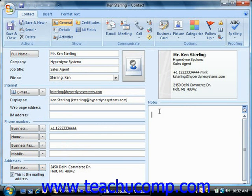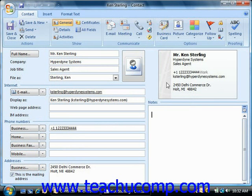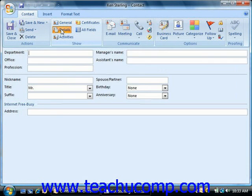Then in the notes section, you would enter any generalized notes, and you can see the information appear in the business card preview in the upper right corner of the window. Note that you can click the details button in the show group on the contact tab to show detailed information, like the contact's department and assistant's name, and you can go through and fill in these fields if desired.